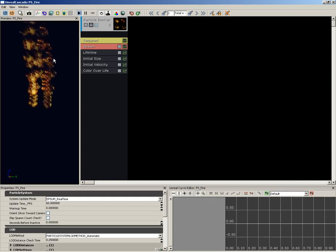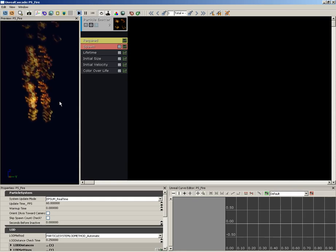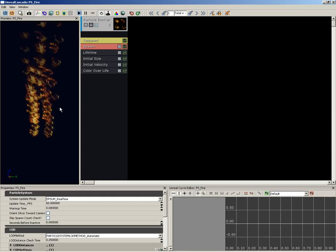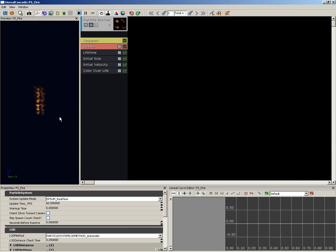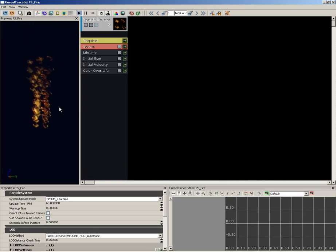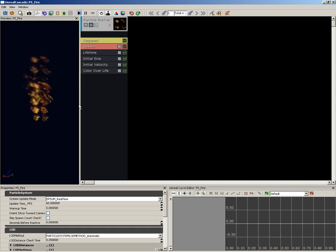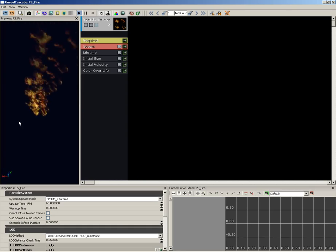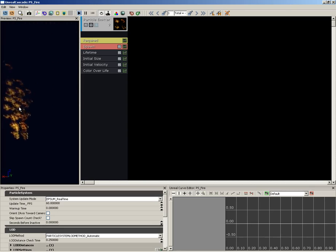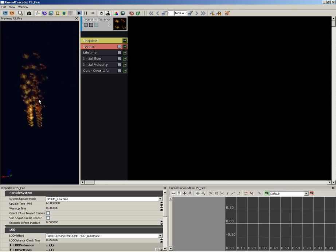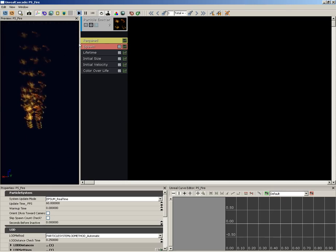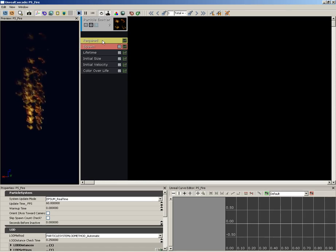Now I just zoomed in on that. I did that just by dragging with the right mouse button. The controls in here are drag with the left mouse button to tumble around, middle mouse to pan the view, and right-click to zoom, just as a quick reminder.